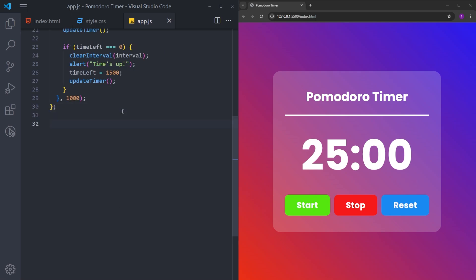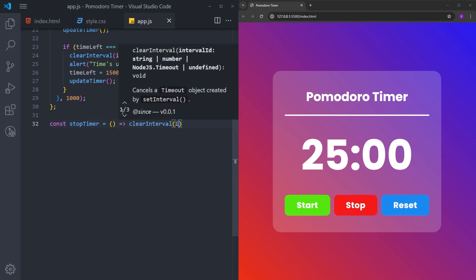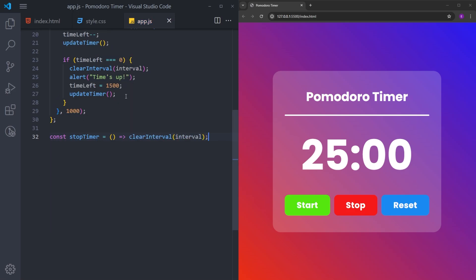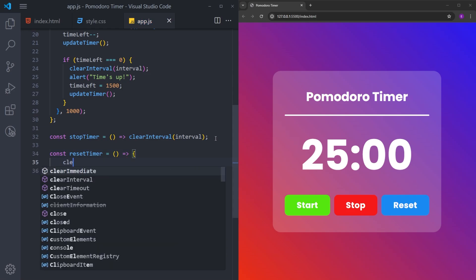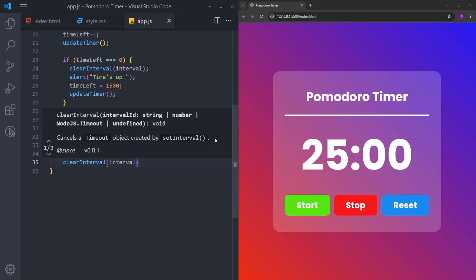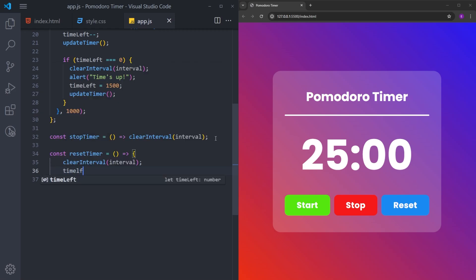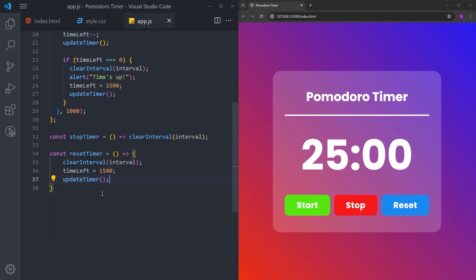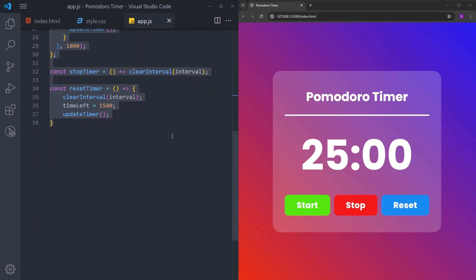We have only two functions left, and these are simple ones. The 'stopTimer' function just uses clearInterval to stop the timer — when you hit the stop button, it stops at whatever number is inside the interval. To reset the timer, we use clearInterval again to stop the time, and then reset it by setting timeLeft to 1500 again and displaying it using updateTimer.